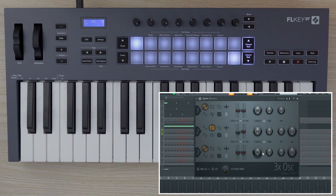Now that I've explained how to use FL key's custom modes and how to map plugins to the pots, feel free to explore the rest of FL key's Easy Start videos for more. See you next time.